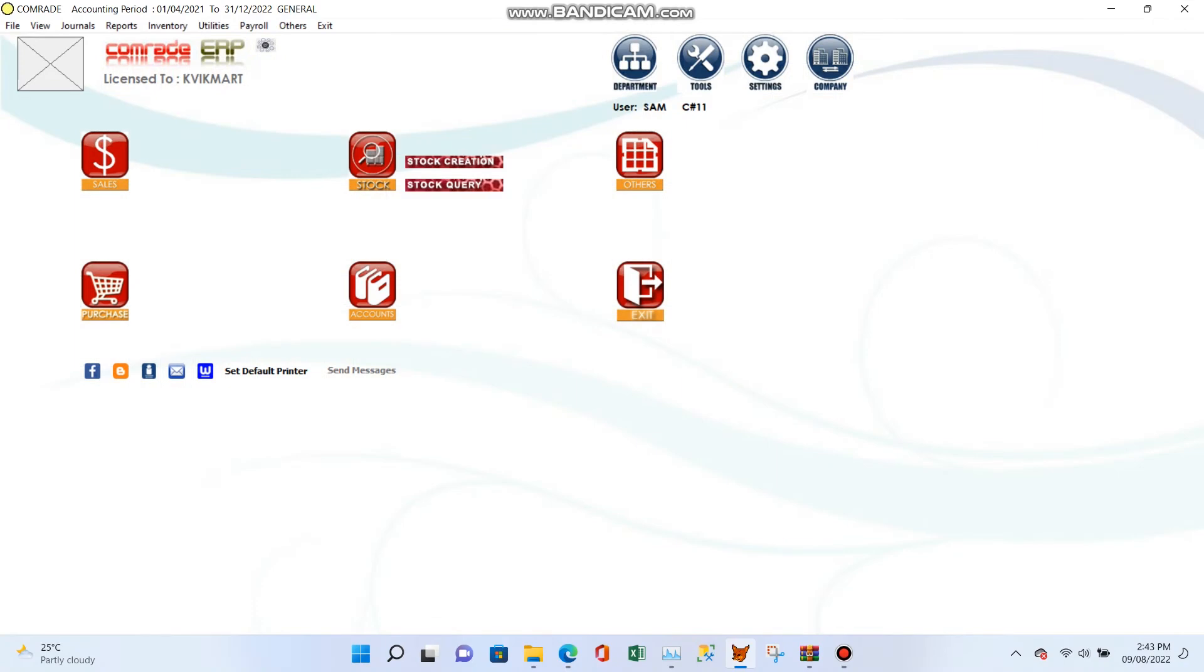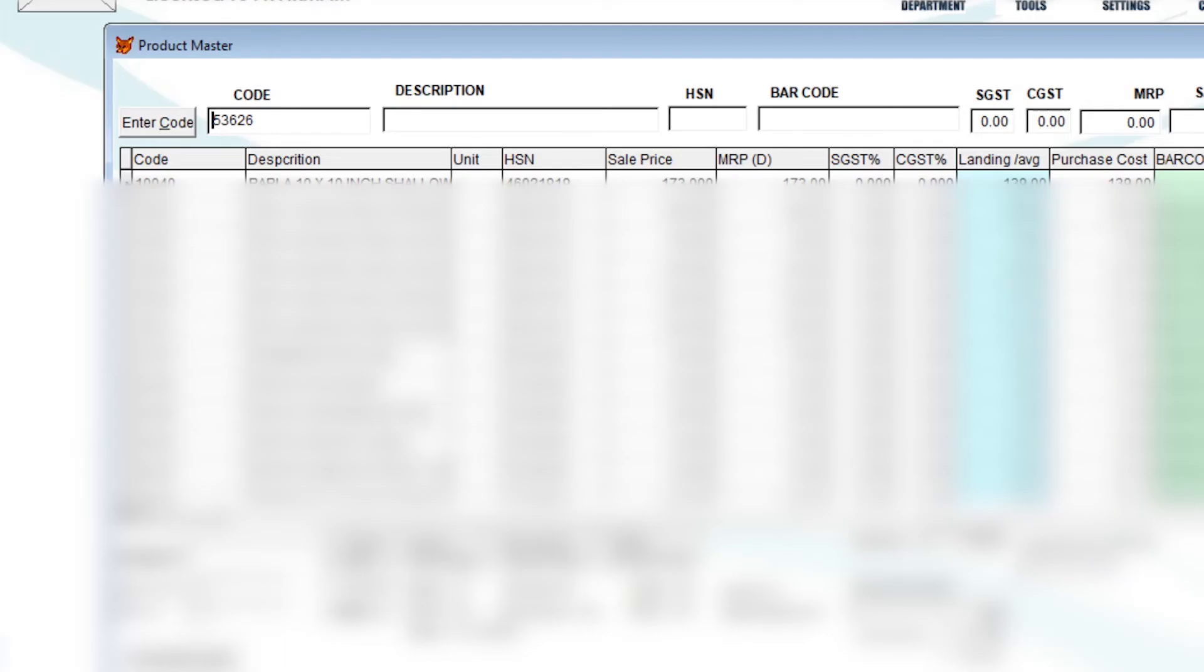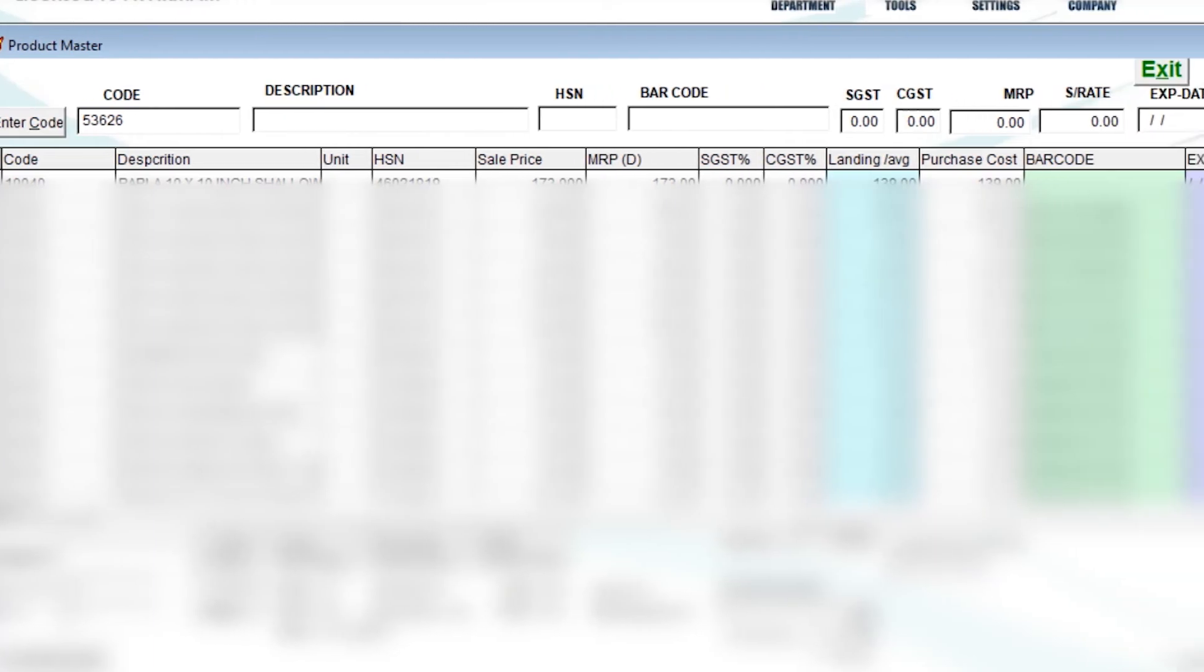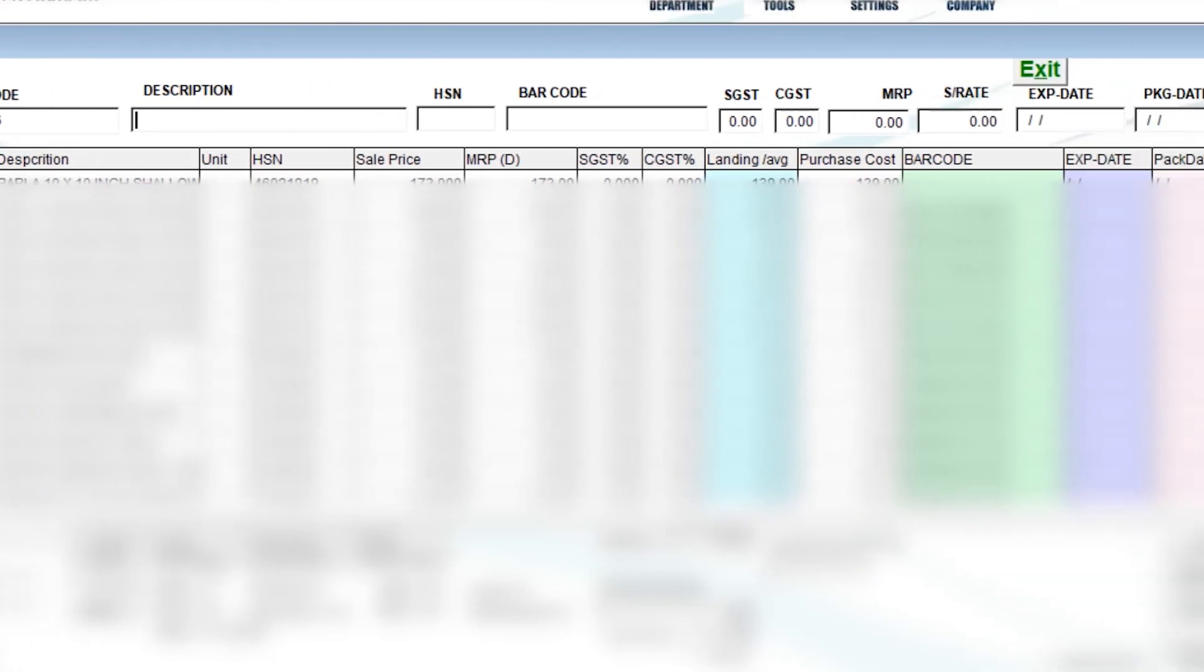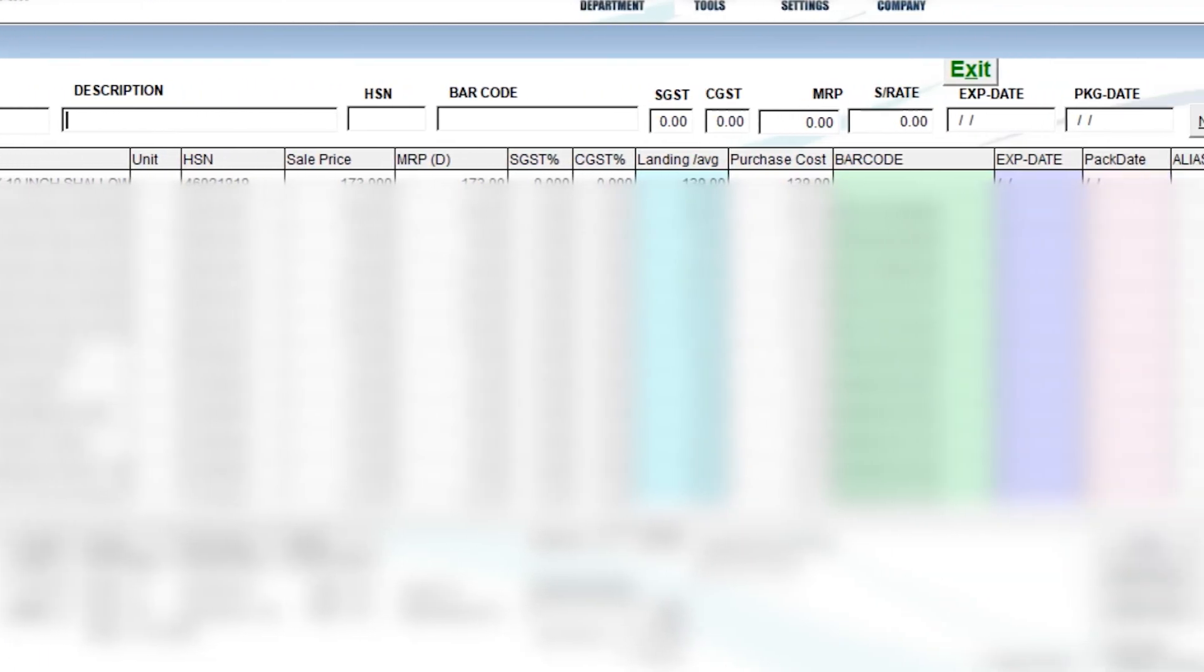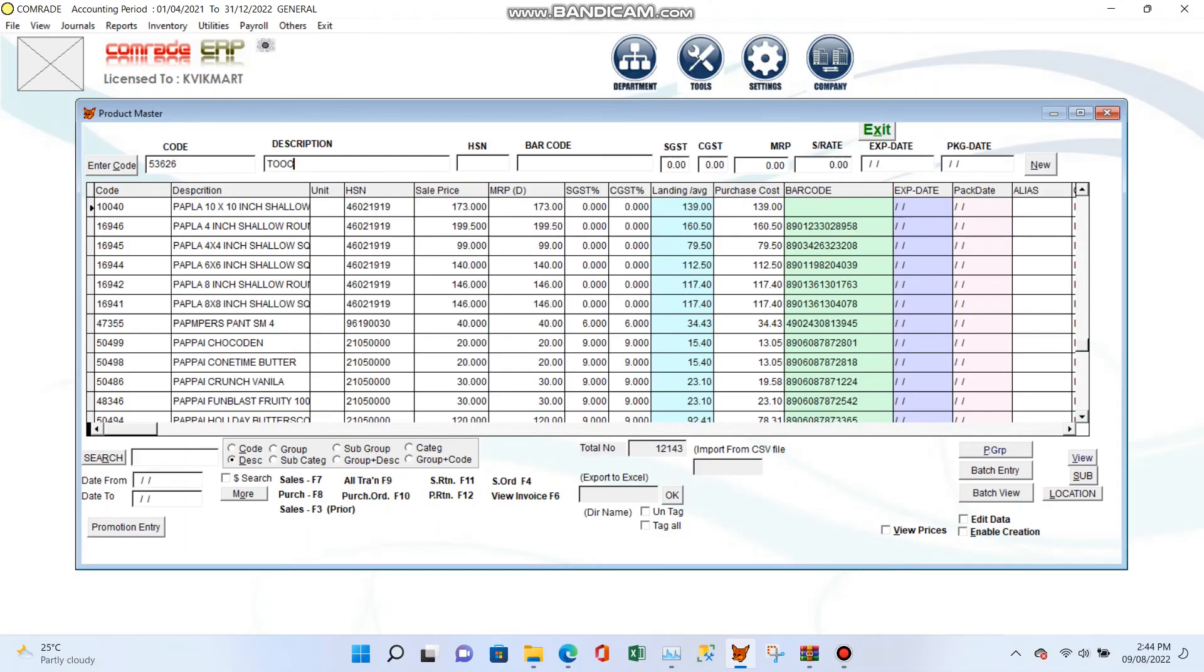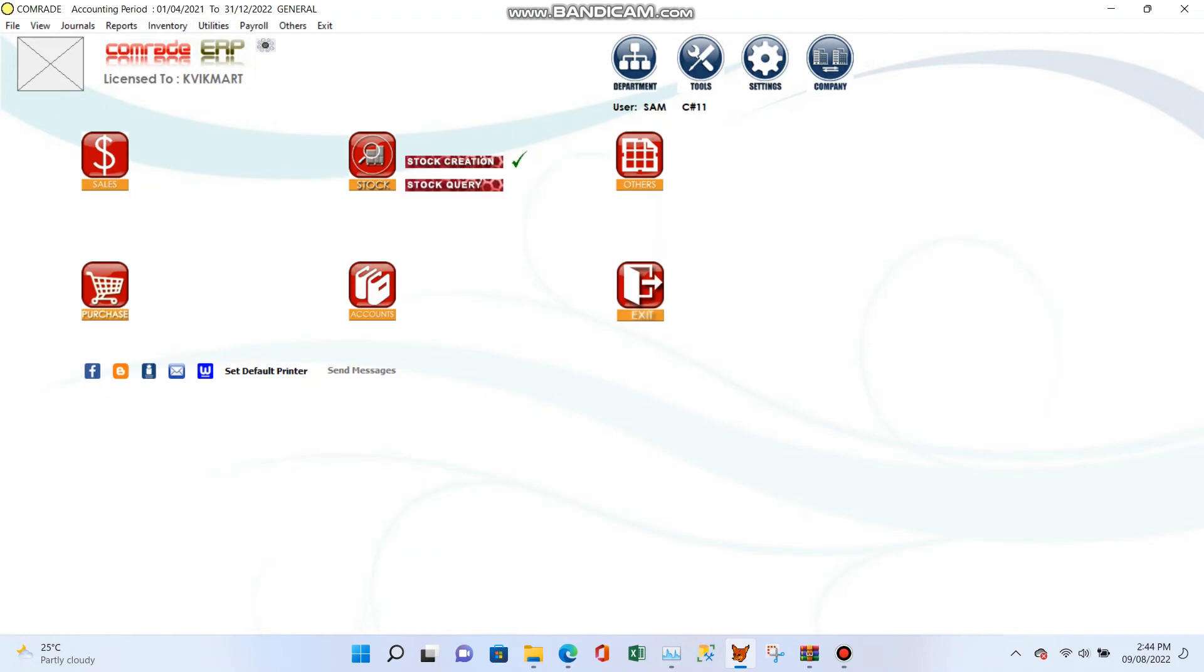Open the item creation screen and click the enter code button to get an automatic number code. Type the mandatory fields such as item description, tax rates, HSN code, barcode, MRP, and sale rate. Click the new button and check the item in stock query.